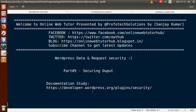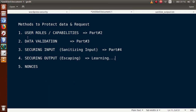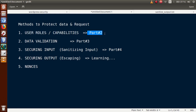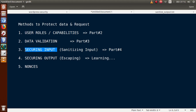To get a clear concept about Part 5, if this is your first video session I strongly suggest watching our previous sessions. In Part 2 we discussed user roles and capabilities. In Part 3 we discussed data validation. In Part 4 we covered sanitization functions and how to protect user input values from attacks.